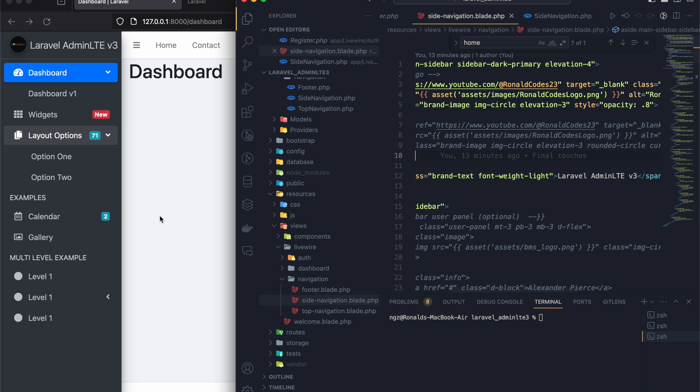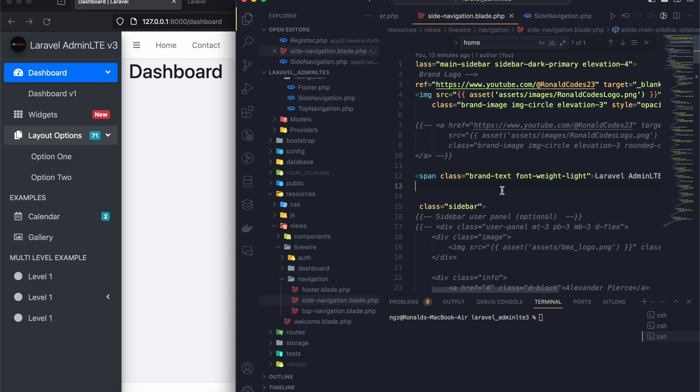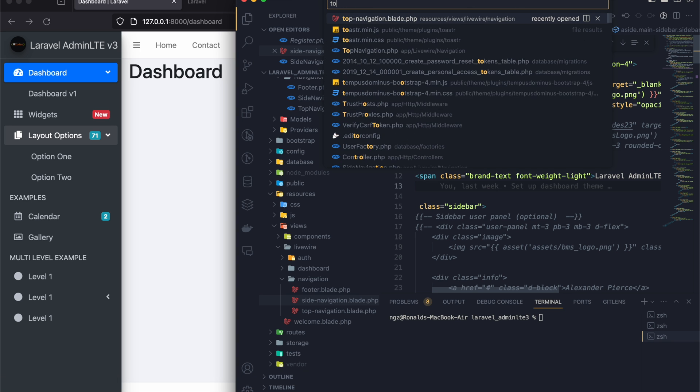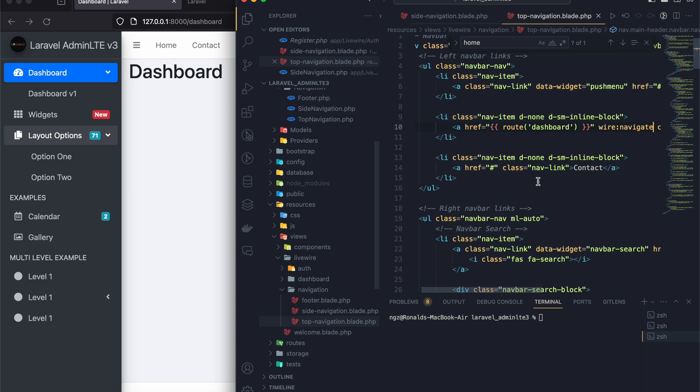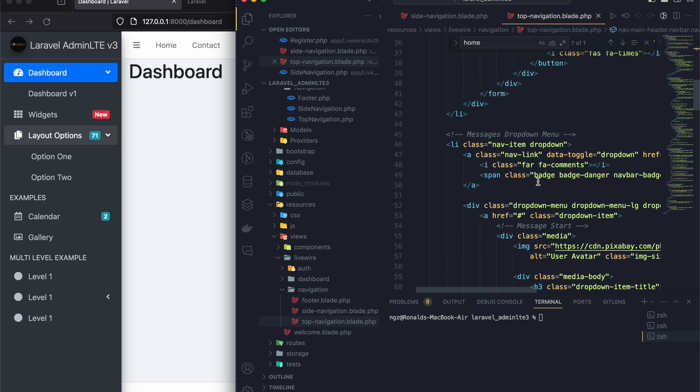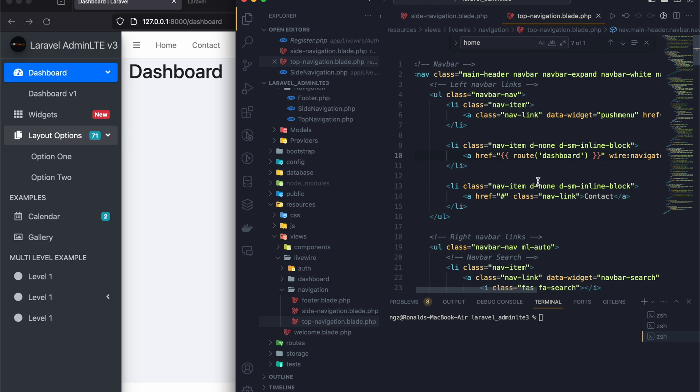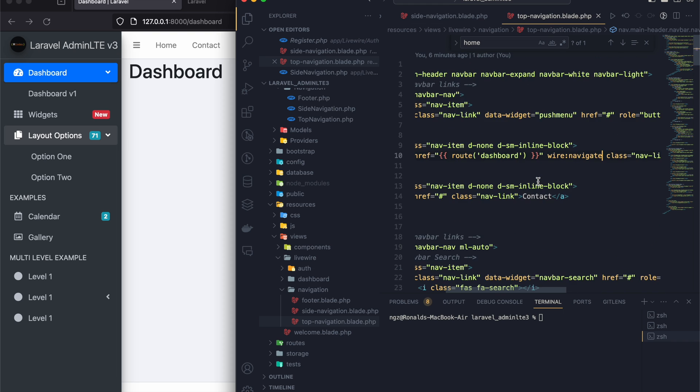And then for the top bar, this top bar here, the component is called top navigation. So you can customize it in whatever way that you feel like.